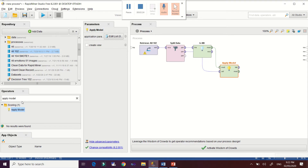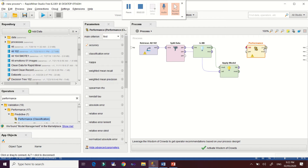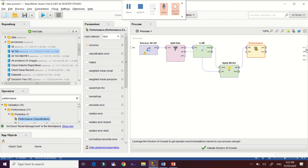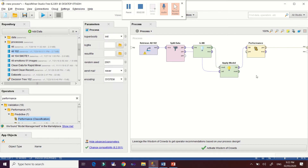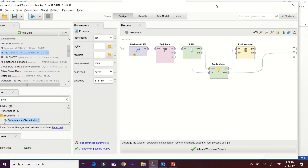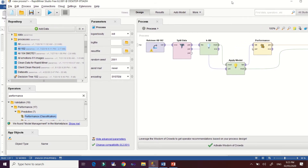Next, select the Performance Classification operator to check the performance of our model. This connection refers to the model trained on the 70% training datasets. Connect that, then connect the performance output to the result. The Apply Model output will also automatically connect to the result. This is how we build our model using the split data operator.